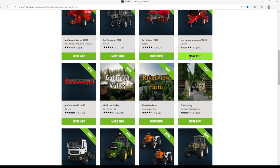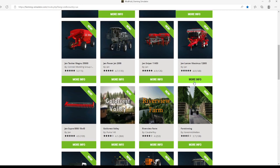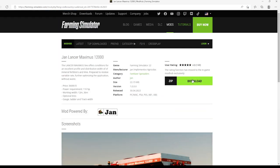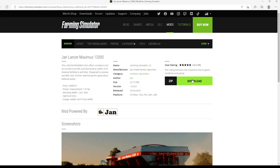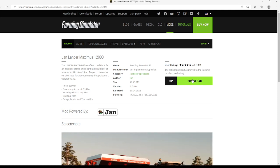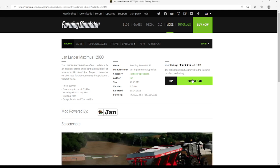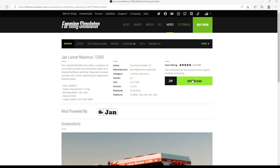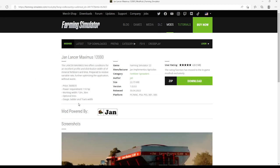Then we have the Jan Lancer Maximus 1200. The Lancer Maximus line offers condition for an excellent front profile and distribution width of mineral fertilizers and lime. Prepared to receive variable rate of fertilizer, further optimizing the application without waste. Price is $36,000, power requirements 110 horsepower, working width is 36 meters, optional tires, gauge, ladder, and track width.